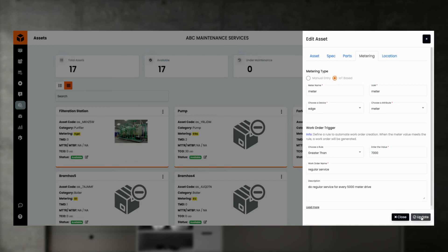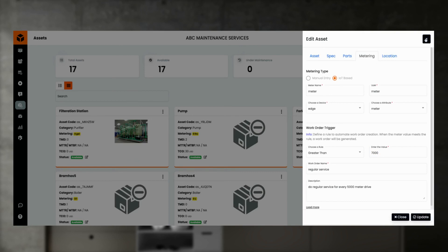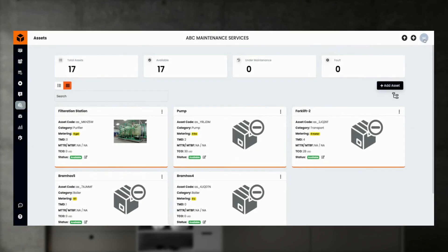In this section, provide the metering name, select the IoT edge device, sensor attribute, trigger condition, and threshold value on which you want the work order to be auto-generated. Fogwing AssetPlus supports IoT metering through the Fogwing IoT Platform, which is part of the subscription.